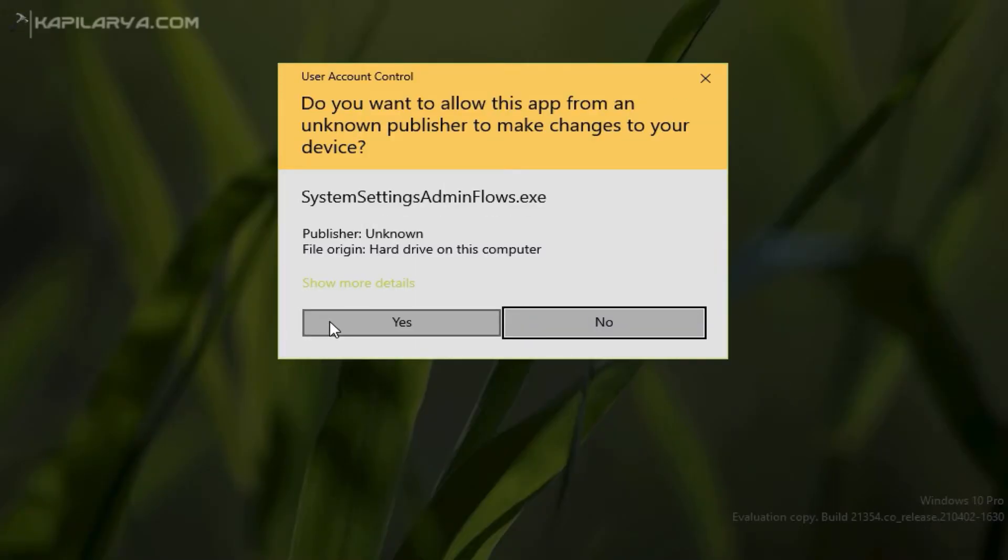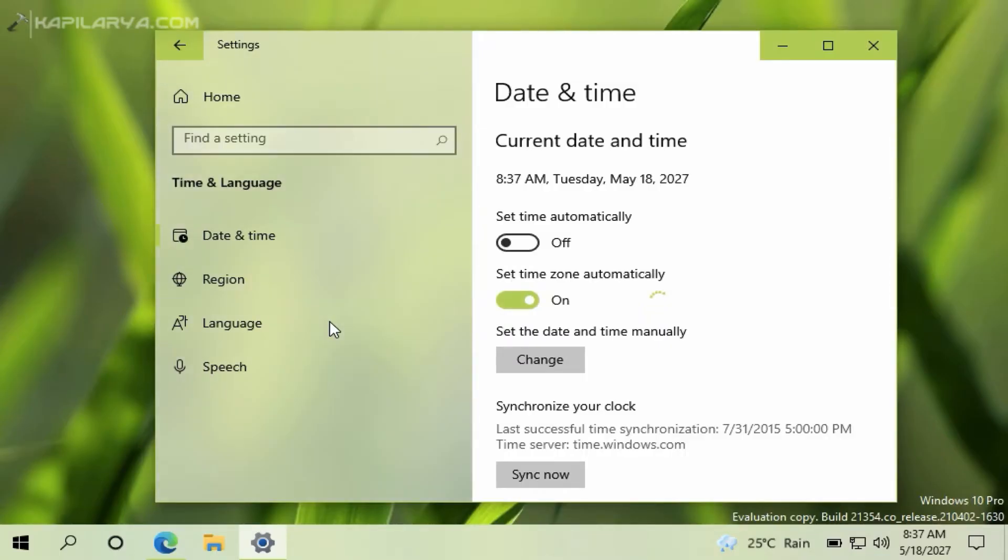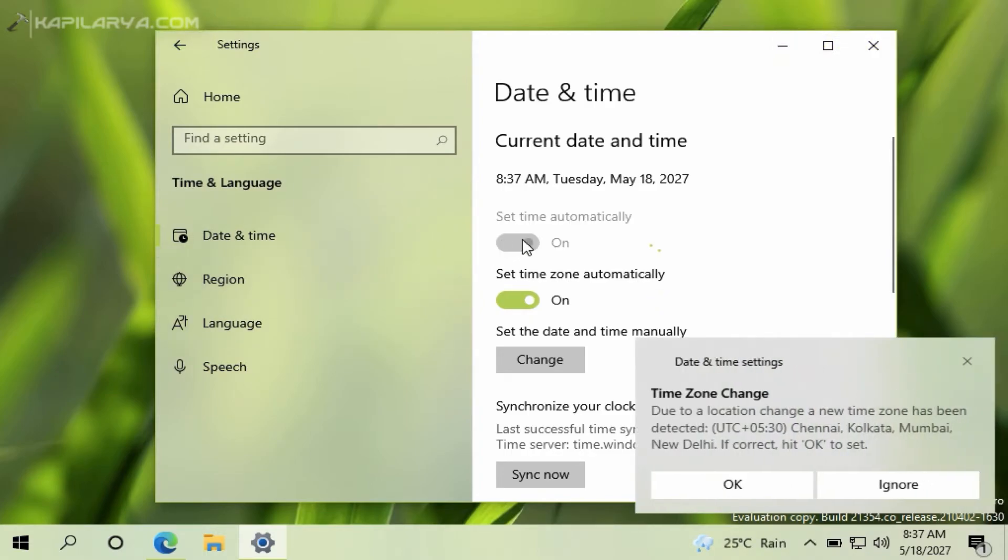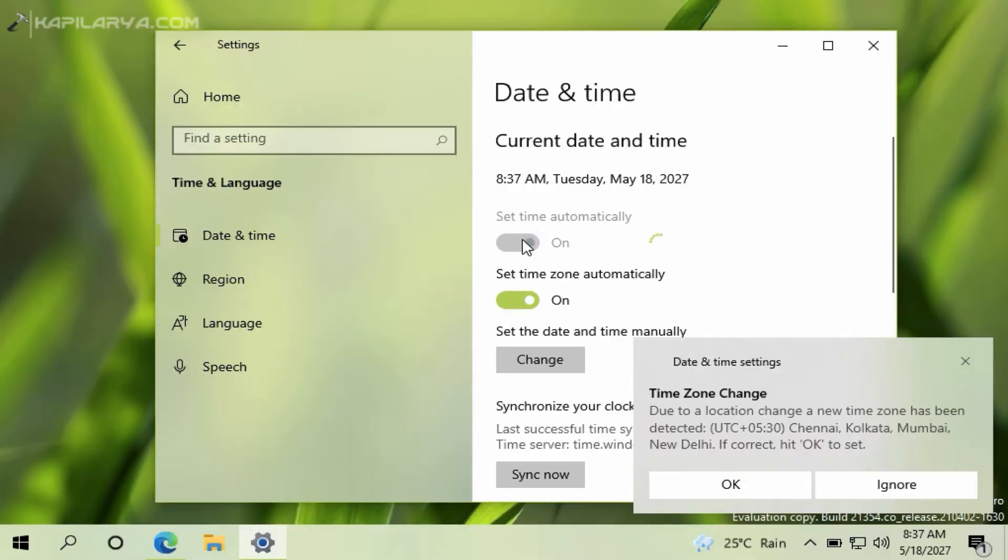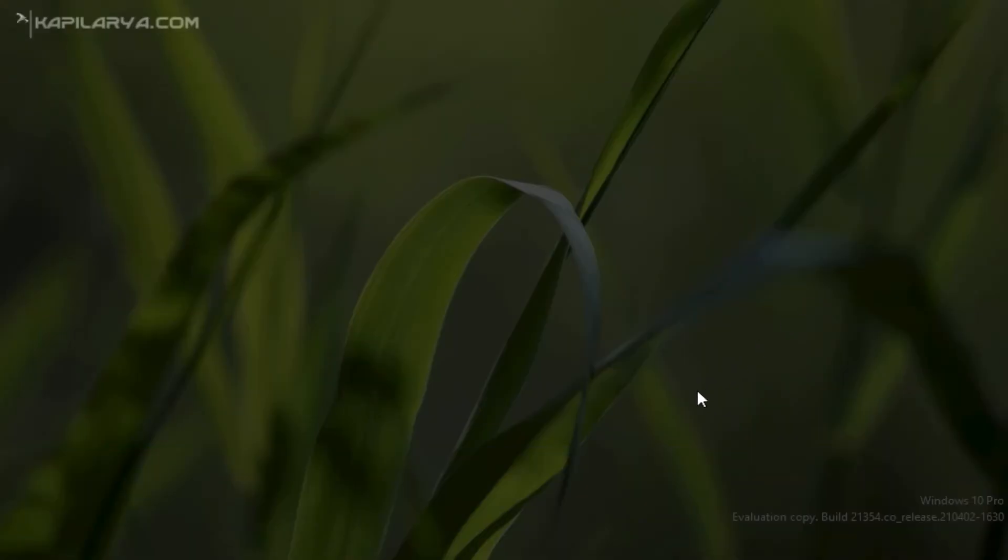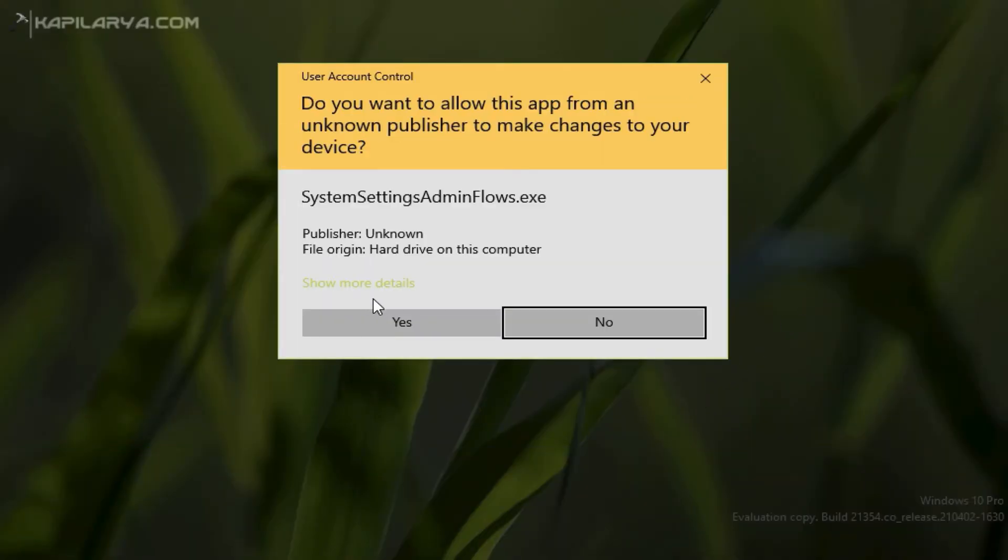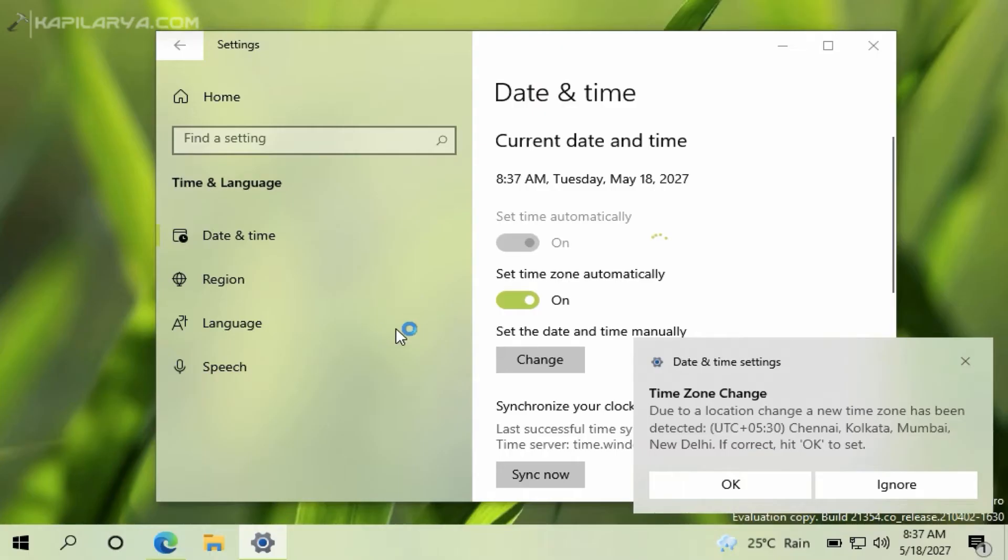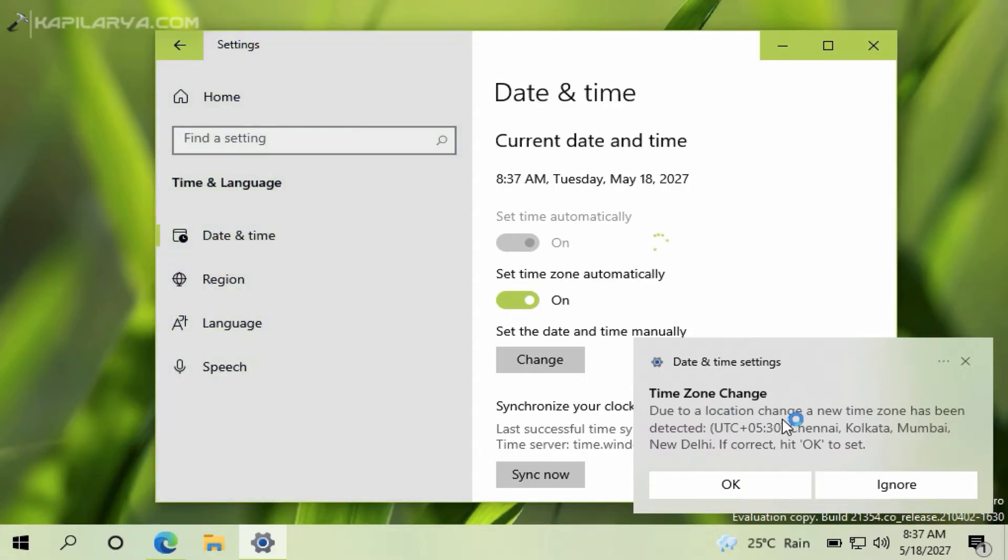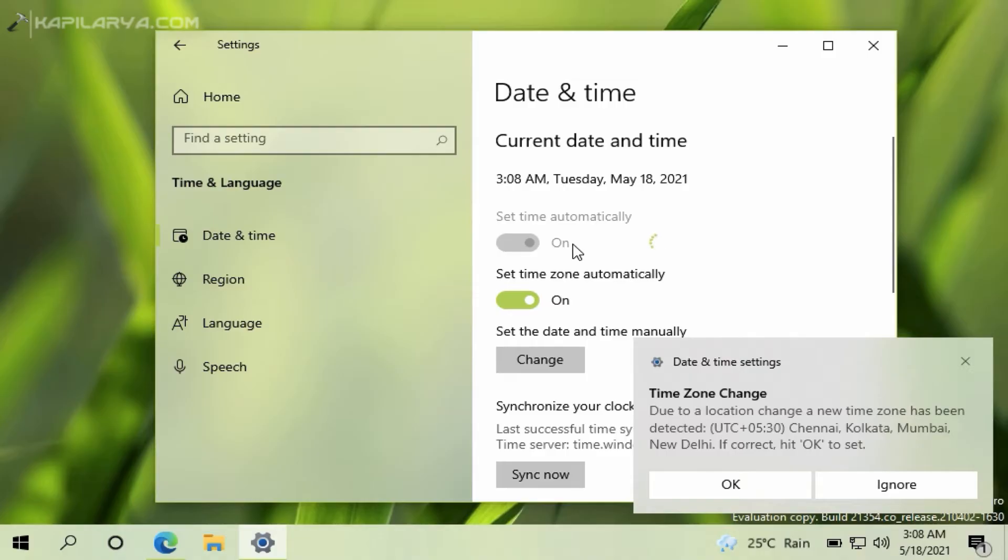Click Yes in the UAC confirmation prompt if you receive it. You can see that there is a notification about time zone change and I have set the time automatically. Now the time is set automatically and it is set to today's date.